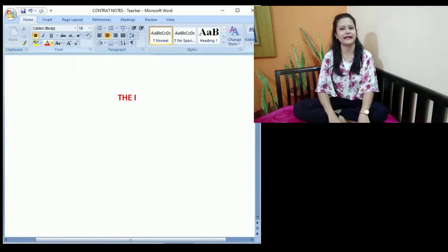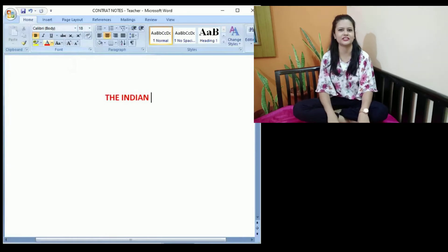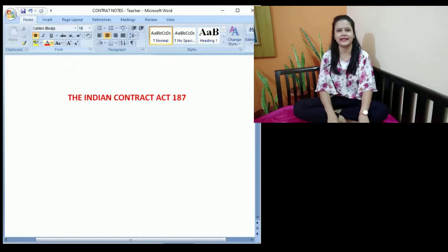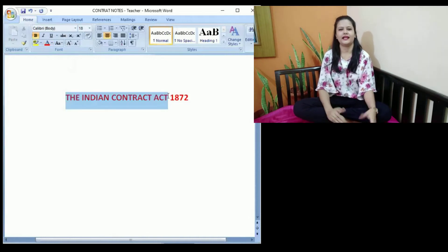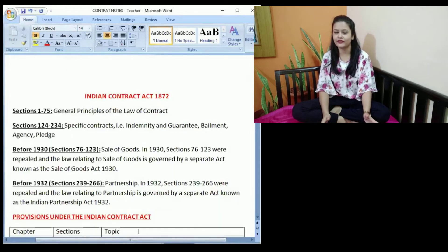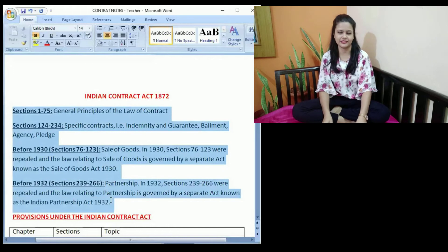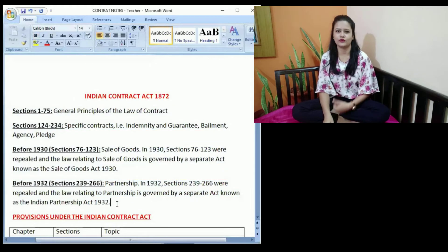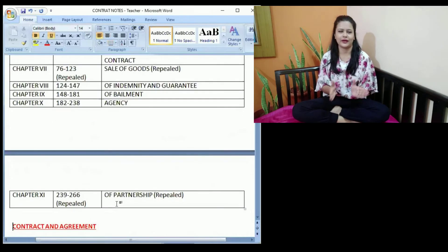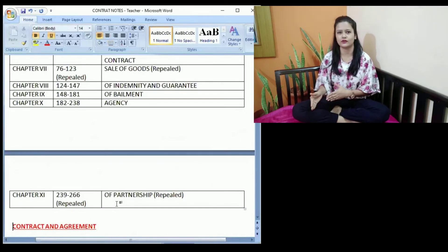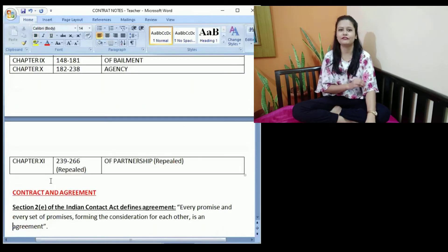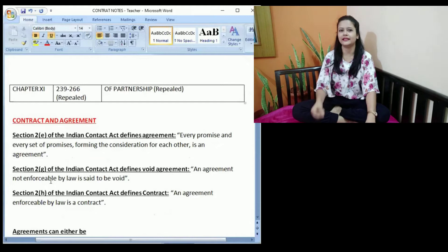Hey everyone, welcome back to my channel. My name is Minakshi and I am doing a video series on the Indian Contract Act 1872. In our previous classes, we discussed about the history and background of the Indian Contract Act 1872, how it came into force, what provisions are there, and what each of the chapters talks about. In today's discussion, we will move ahead with the difference between a contract and an agreement.